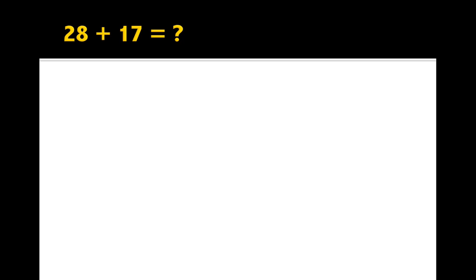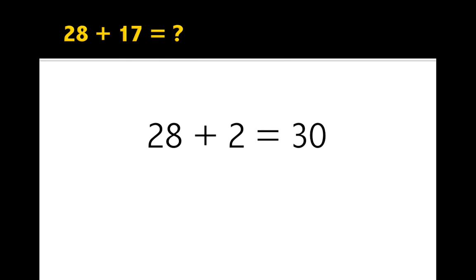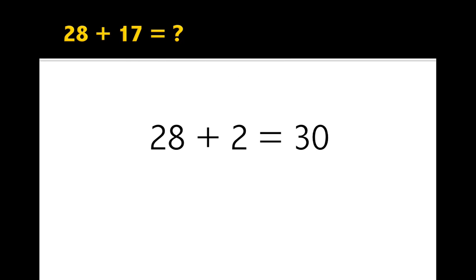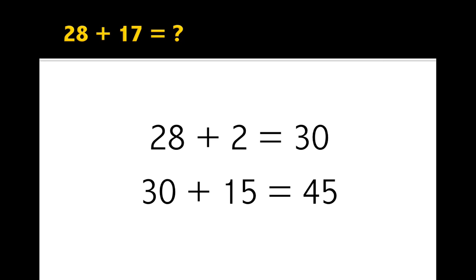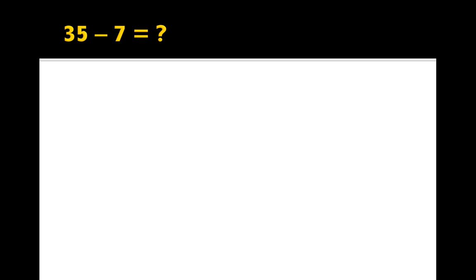28 plus 17, what would you add? 2, that's right. 28 plus 2 is 30. And then what's left over from 17 take away 2? 15, you're right. 30 plus 15 is 45. Easy. Getting faster now.